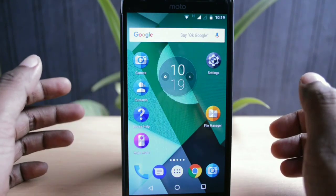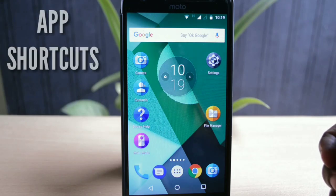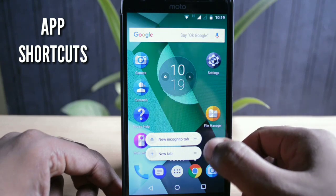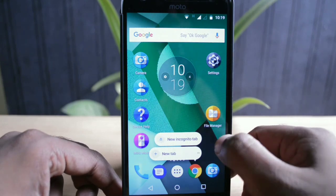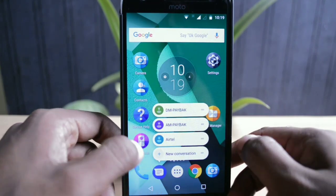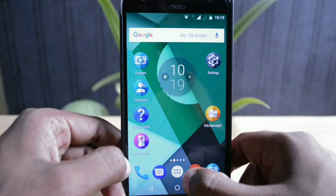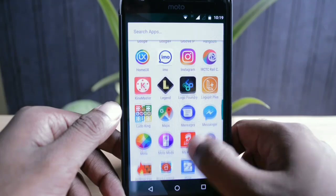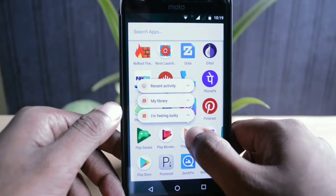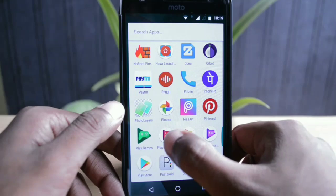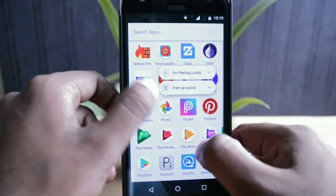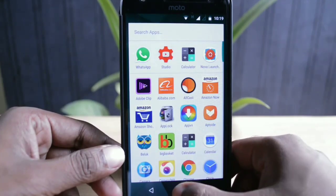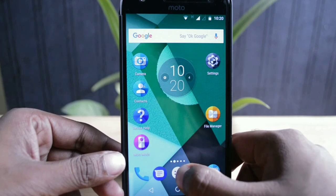This update brings new ways to access your applications. For example, if you long press the Chrome icon, you'll get two more options to open a new tab or an incognito tab. This works with most Google apps and many system apps. This won't surprise many of you, since Nova Launcher had already been working on this when the Nougat update launched for Pixel and Nexus devices.